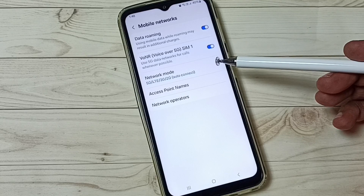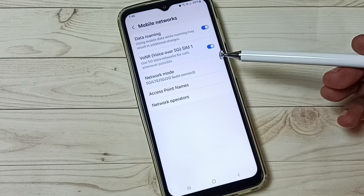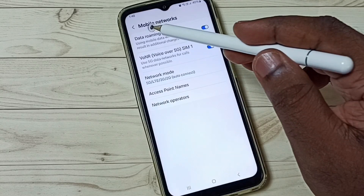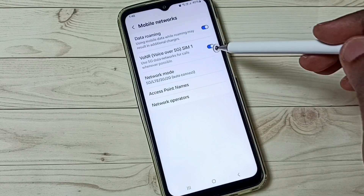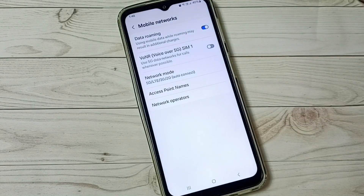Later, if you want to disable Voice over 5G, come back here. Under Mobile Networks, you can tap here and disable Voice over 5G.